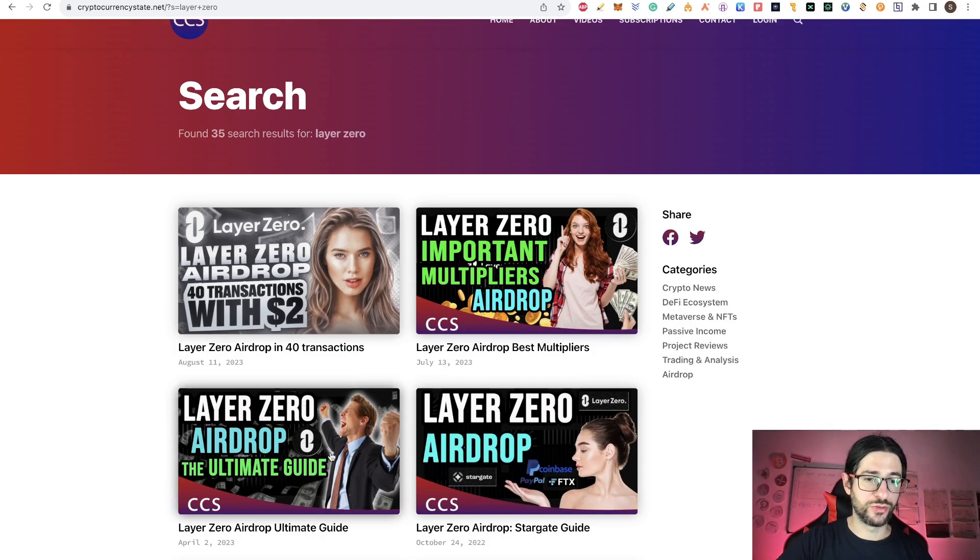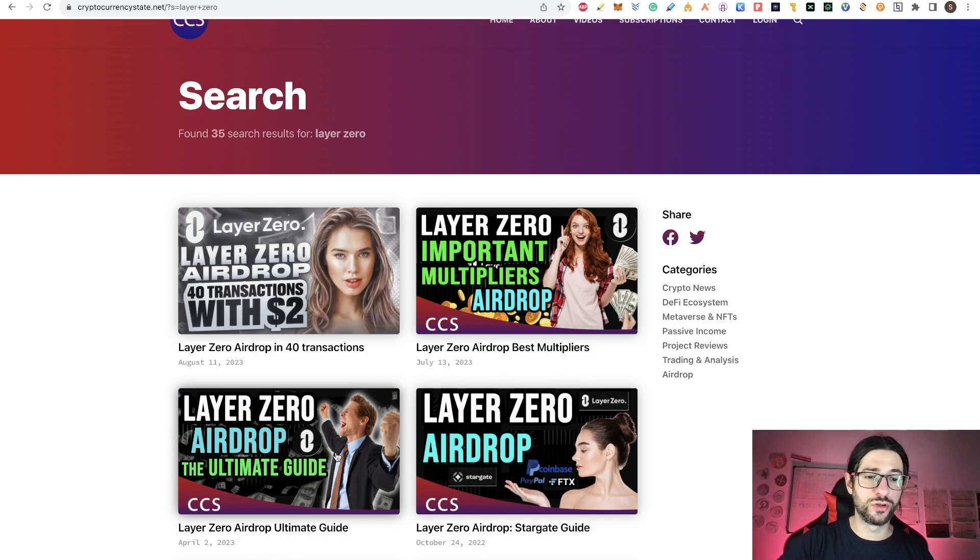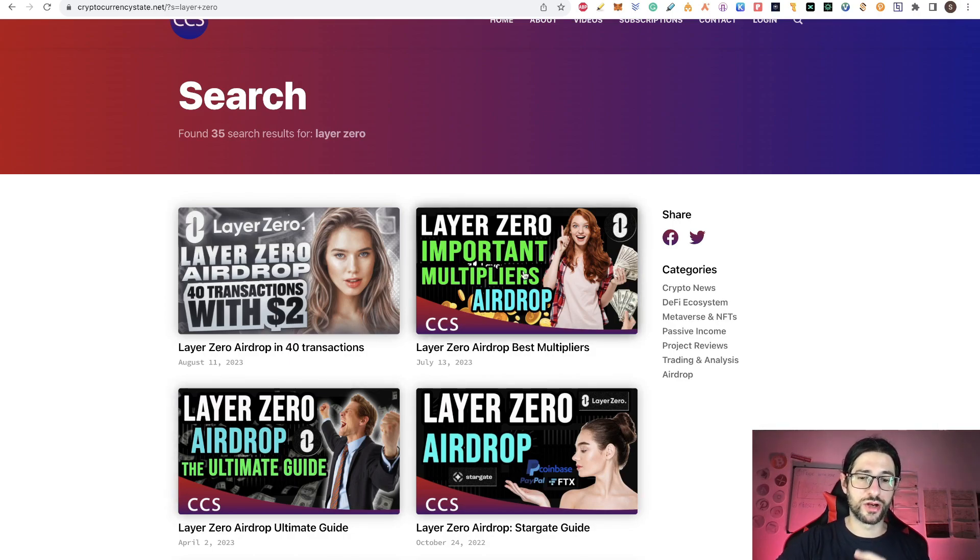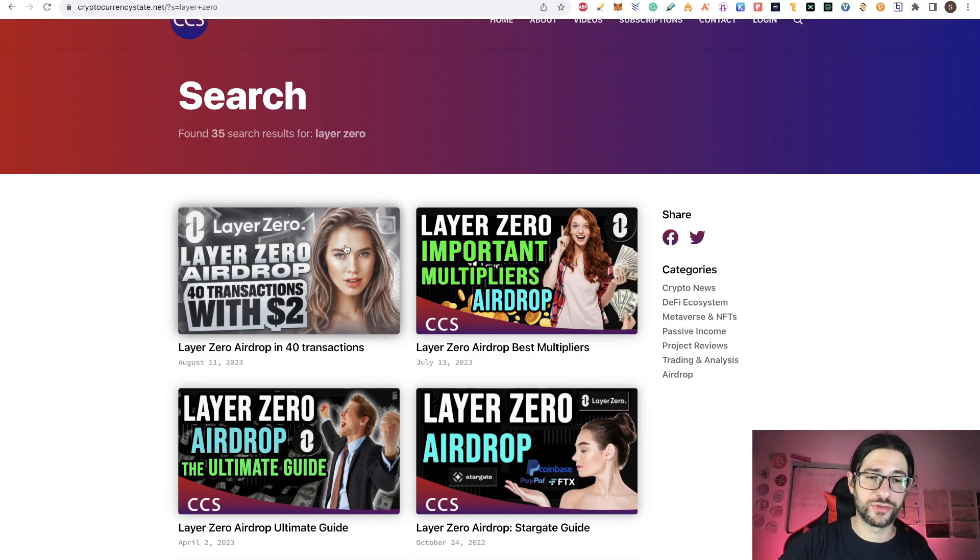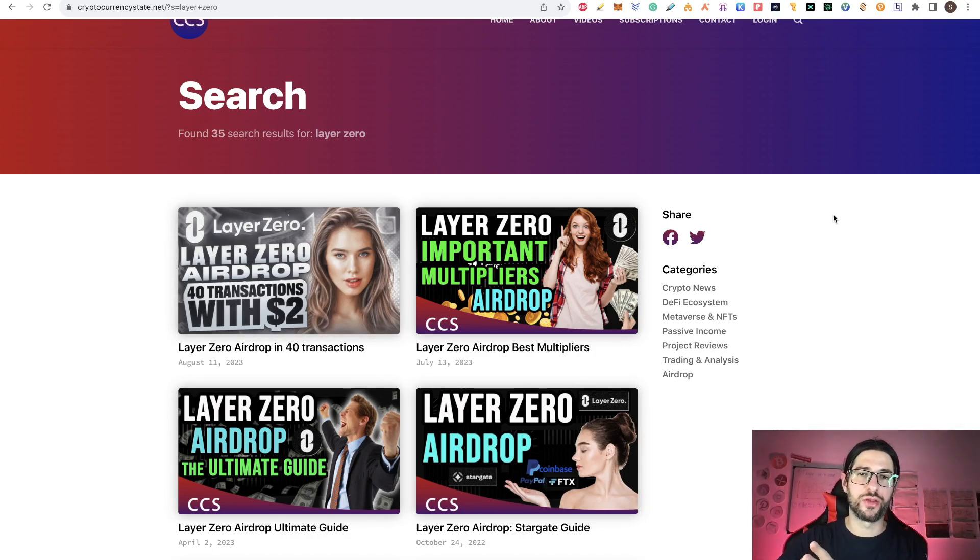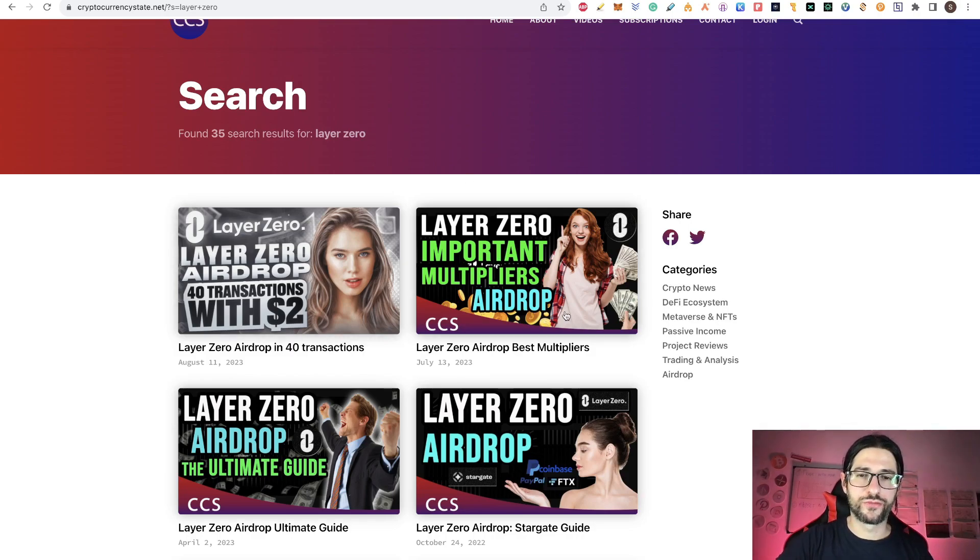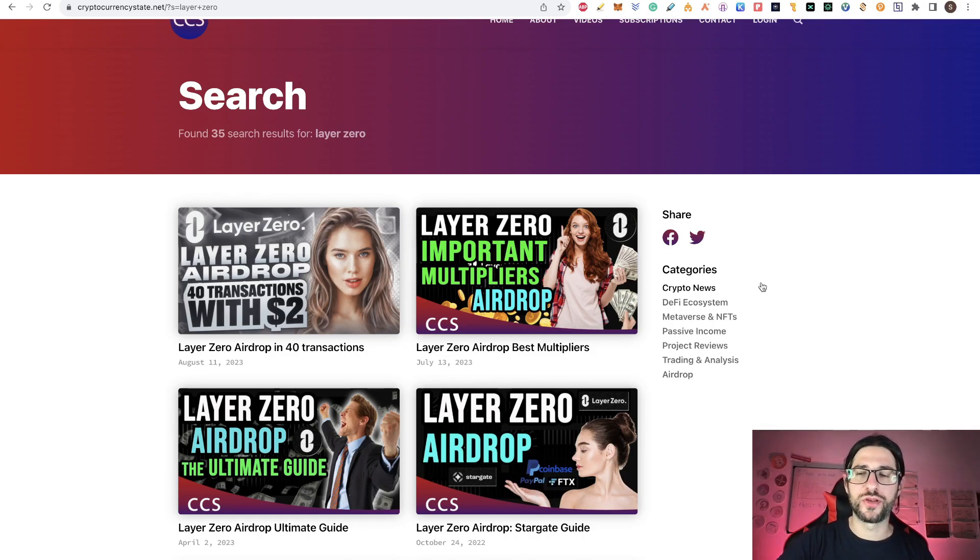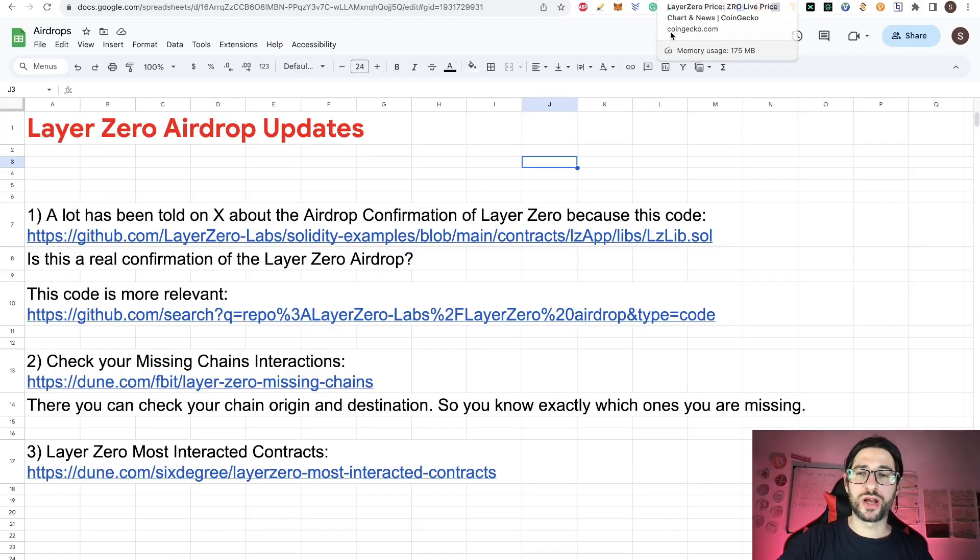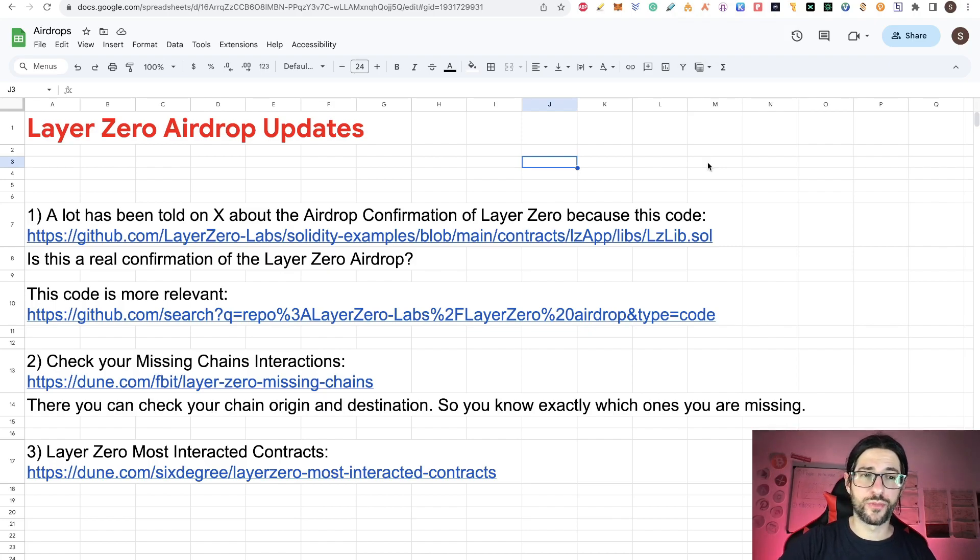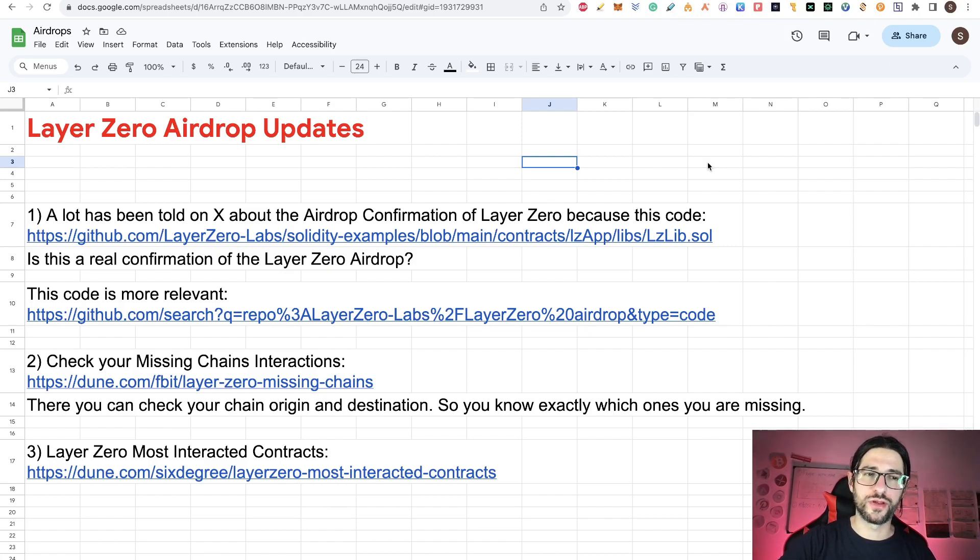Go first to the LayerZero airdrop ultimate guide video, then go to the important multipliers second. This is a strategy for 40 transactions with two dollars in a separate way in different wallets. After you did all that, then you can check the information I'm going to share with you. We don't know exactly if the airdrop is confirmed or not, and we don't know if we are really close to have it or not.